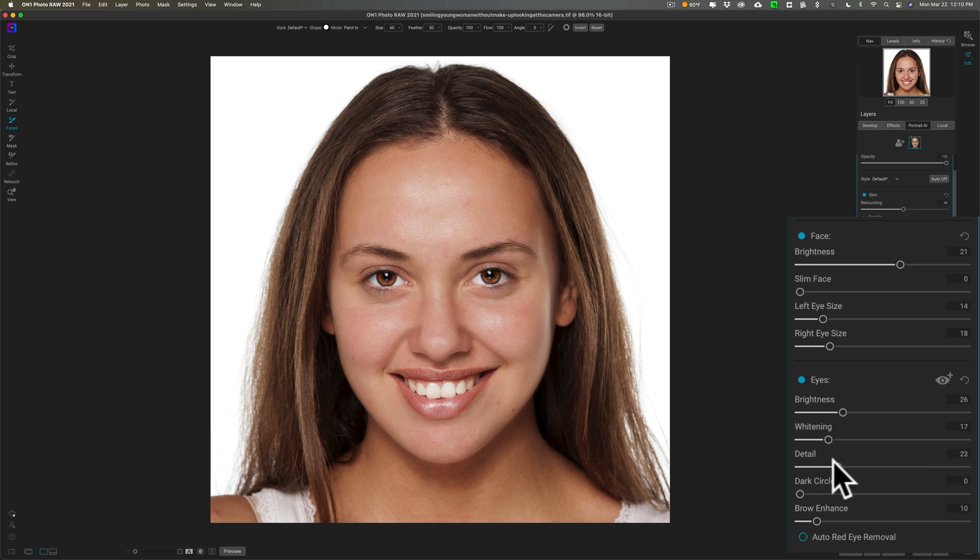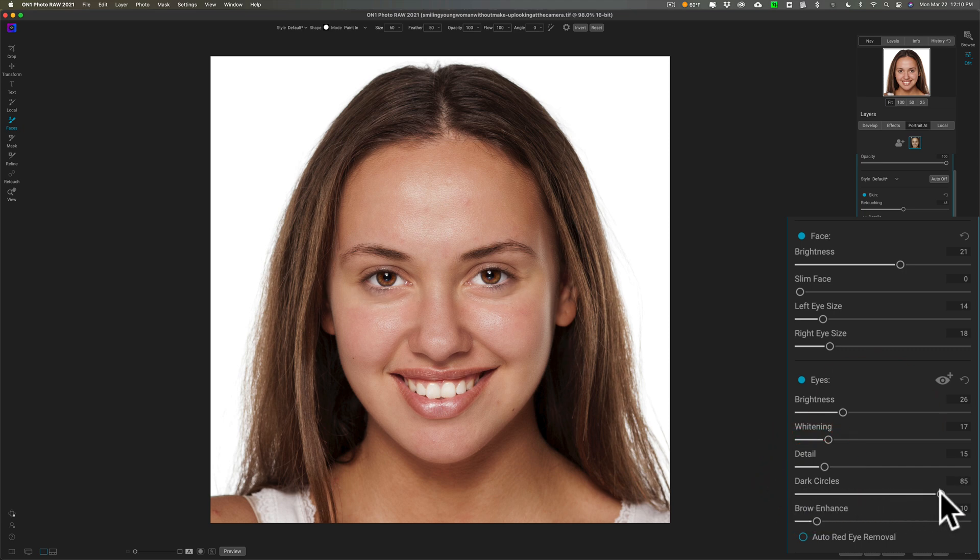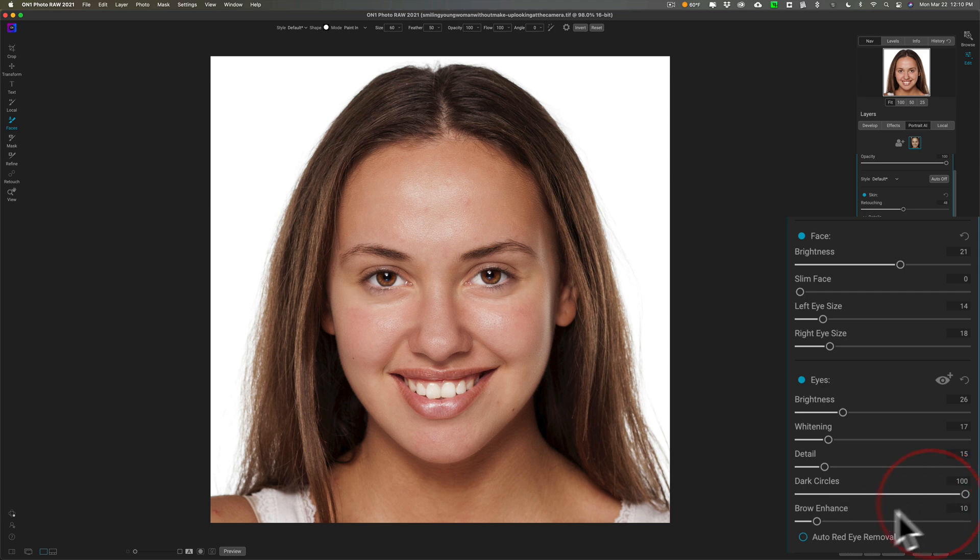There are some dark circles under her eyes. Let's see if we can diminish those by moving that to the right. You can see we're getting rid of that. Enhance her brows—it just basically makes them a little darker.